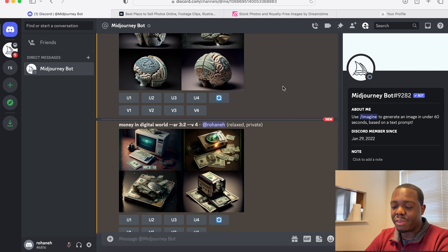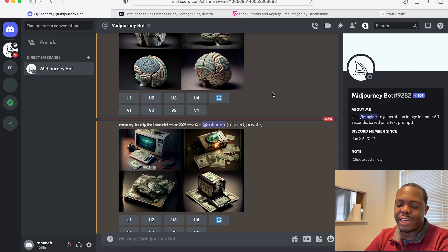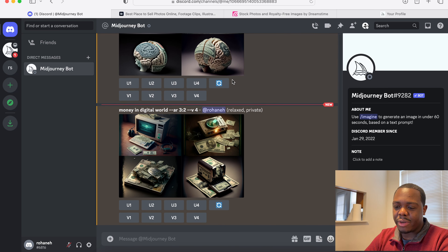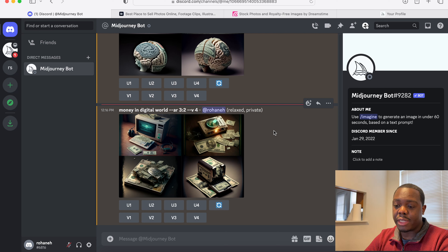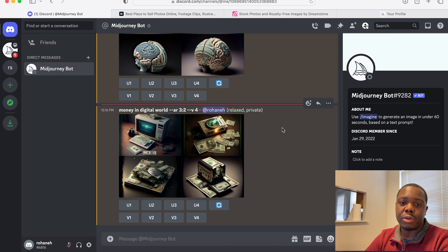This is not a video about how to generate images, however I am going to show you the software — I use MidJourney to generate my AI images. I'll do a separate tutorial on how to sign up and start using it. There's a free tier and a paid tier. If you want to sell your images commercially, you will need to subscribe to the paid version, which allows you to do commercial work with the images.